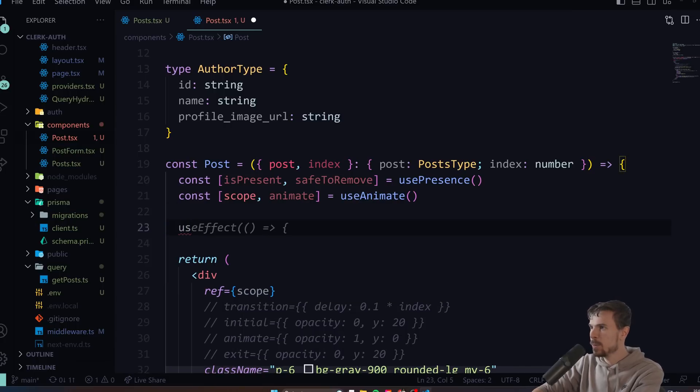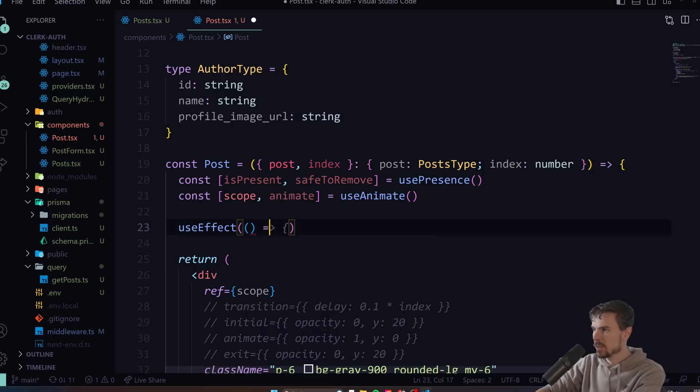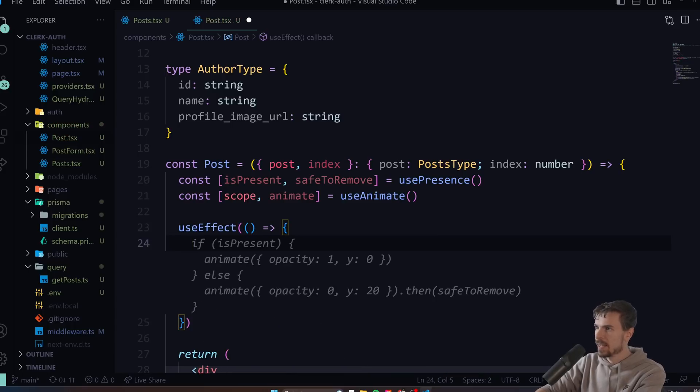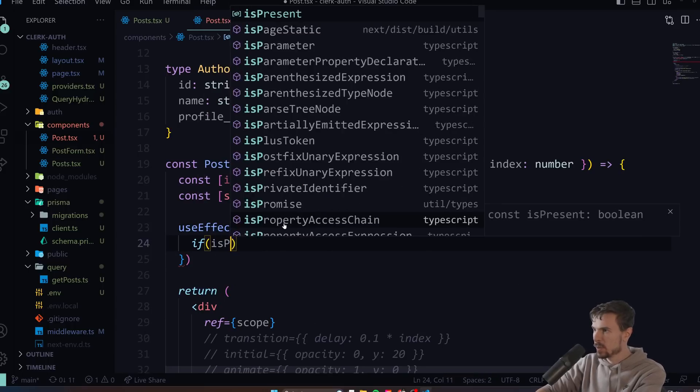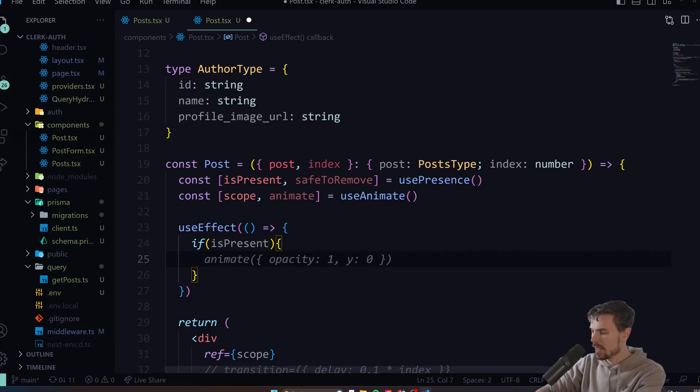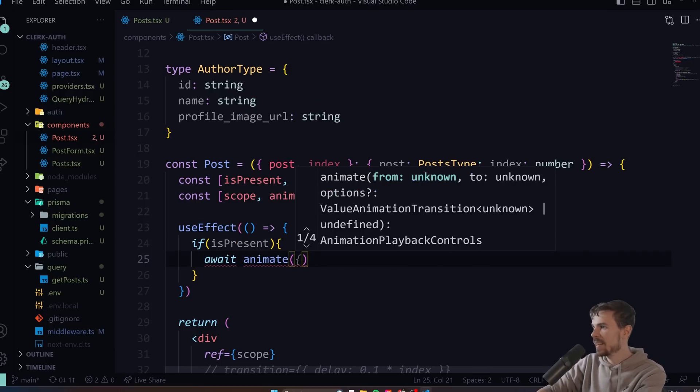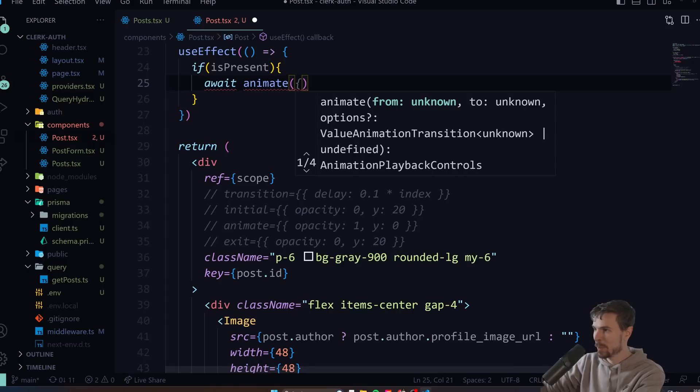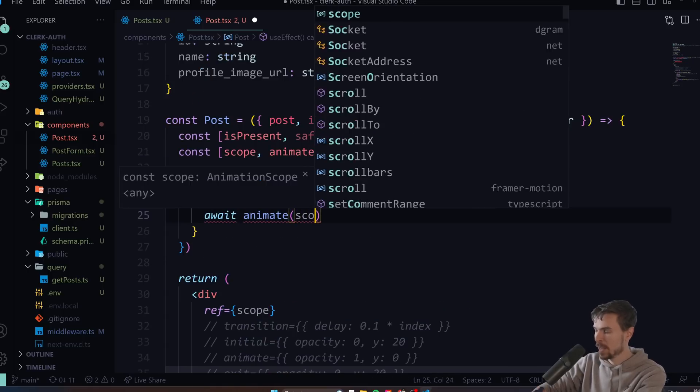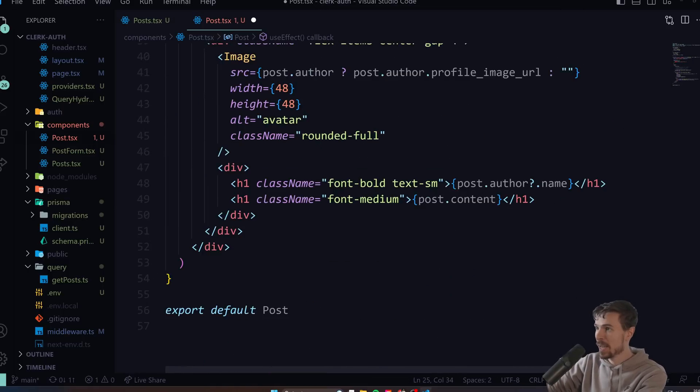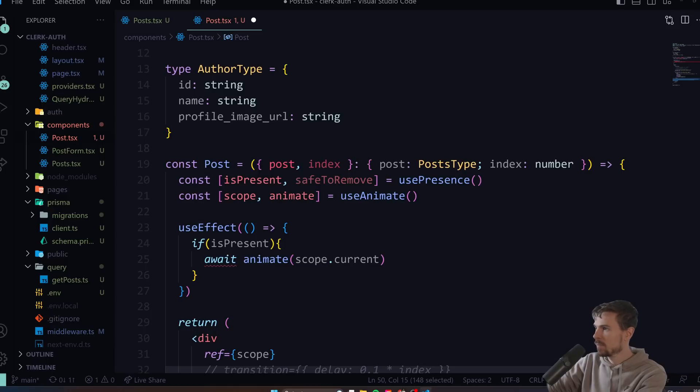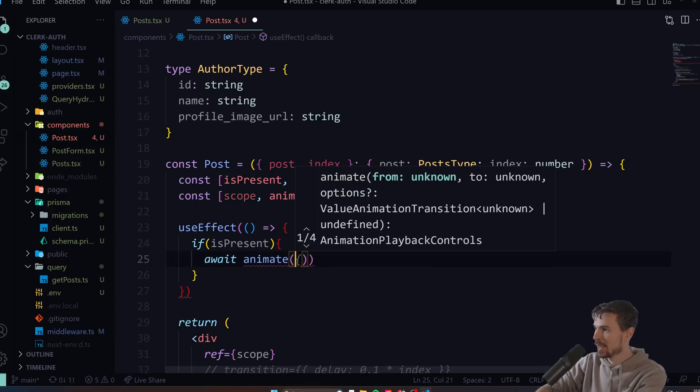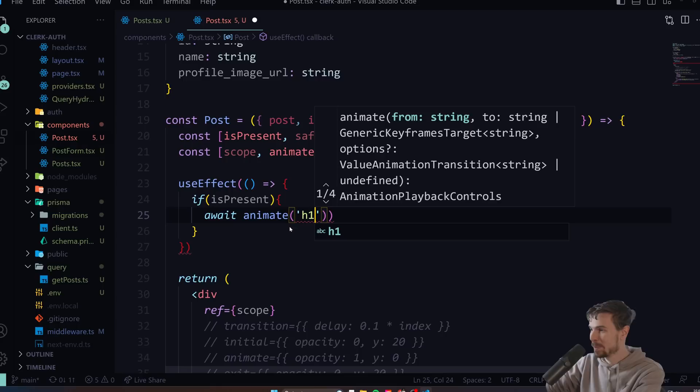Now the thing though, we need to import useEffect so we can safely animate this without causing any funny side effects. Let's just import that from React. What we can do is pass the ref down here and then we can do a useEffect. If isPresent, then we can run if await animate. Again here we can do any selector we want.